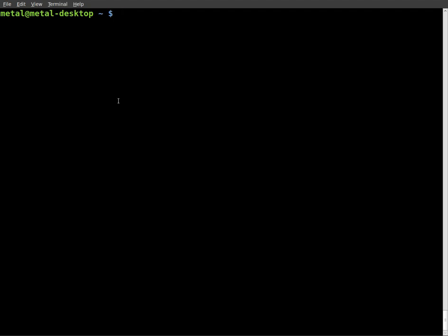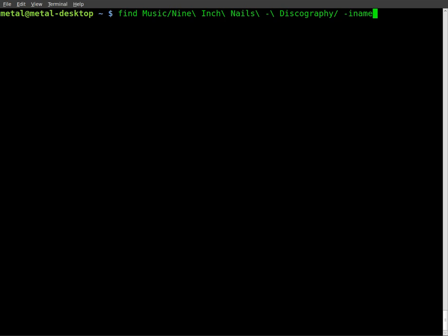So, we're going to do find, and then the folder we want to search in, which in this case I'm in my home directory. I have my music, and I'll do 9InchNailsDiscography, and I'm going to do dash iName, which is searching for names, and the i means insensitive to case, so it isn't case sensitive.